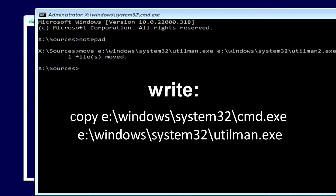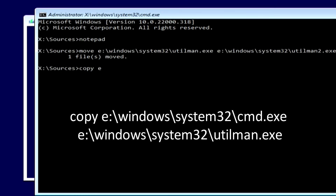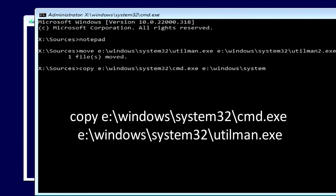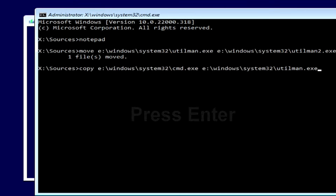Now type: copy [E]:\windows\system32\cmd.exe [E]:\windows\system32\utilman.exe — again replacing E with your own Windows drive letter — and press Enter.